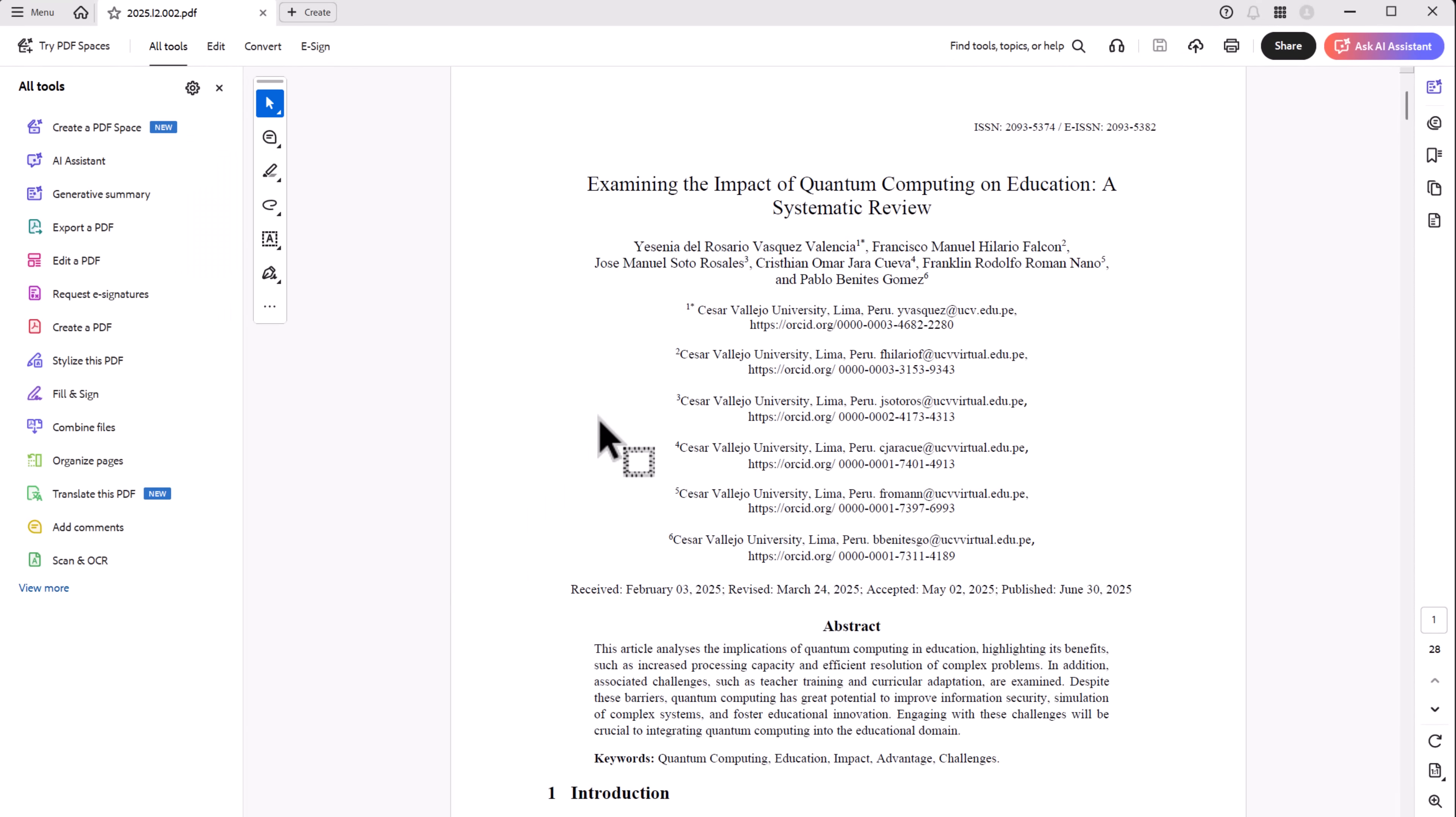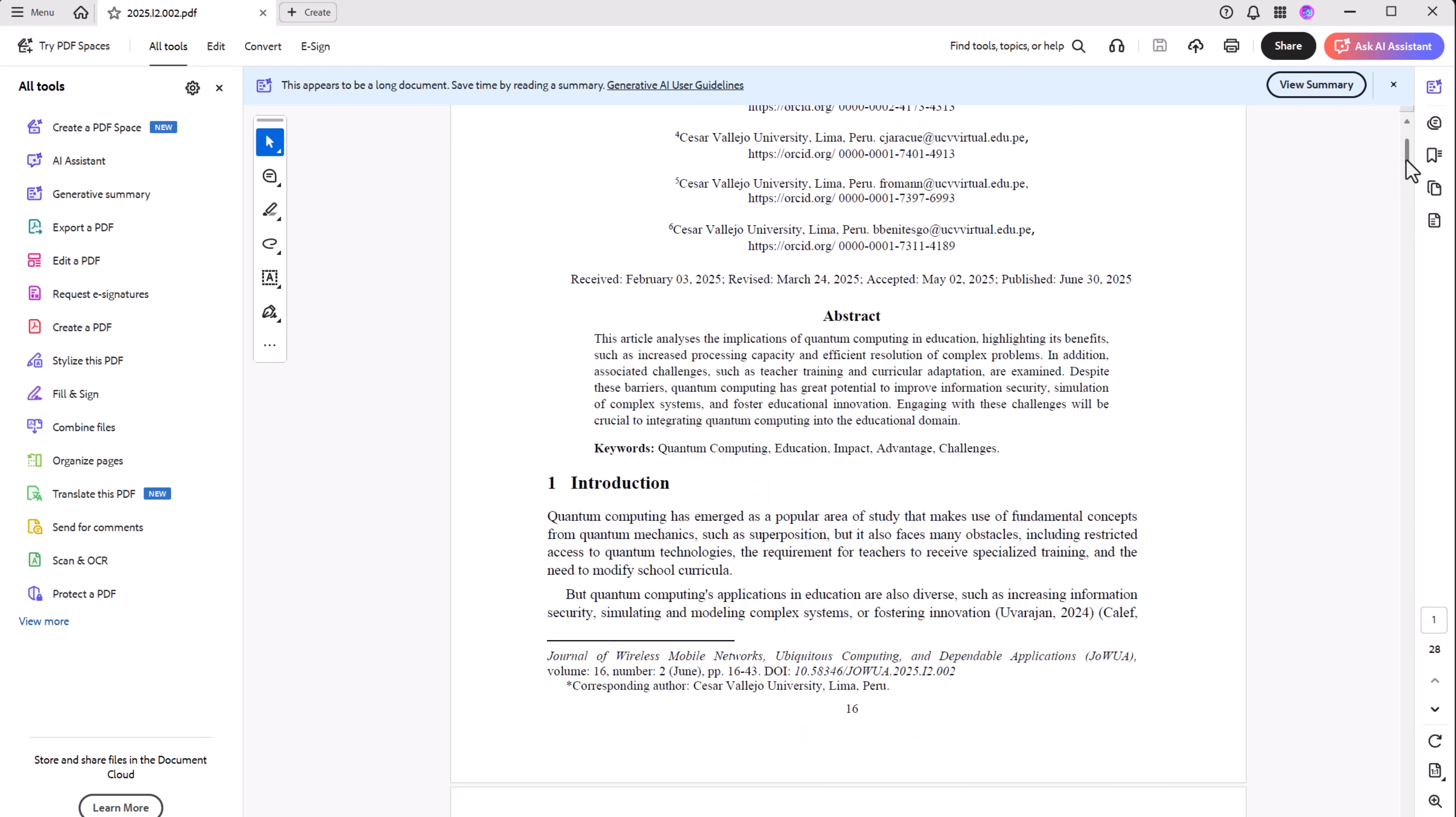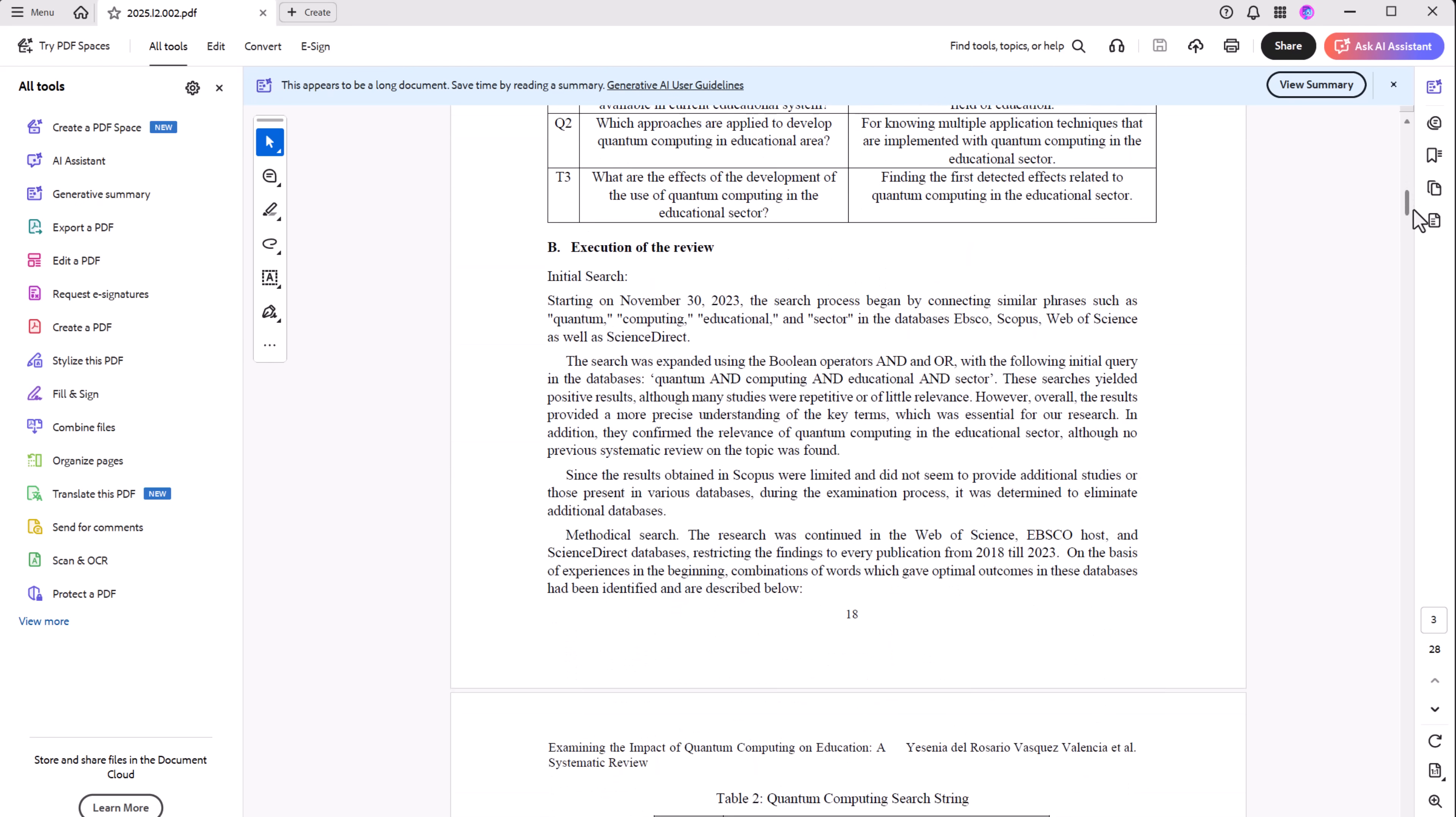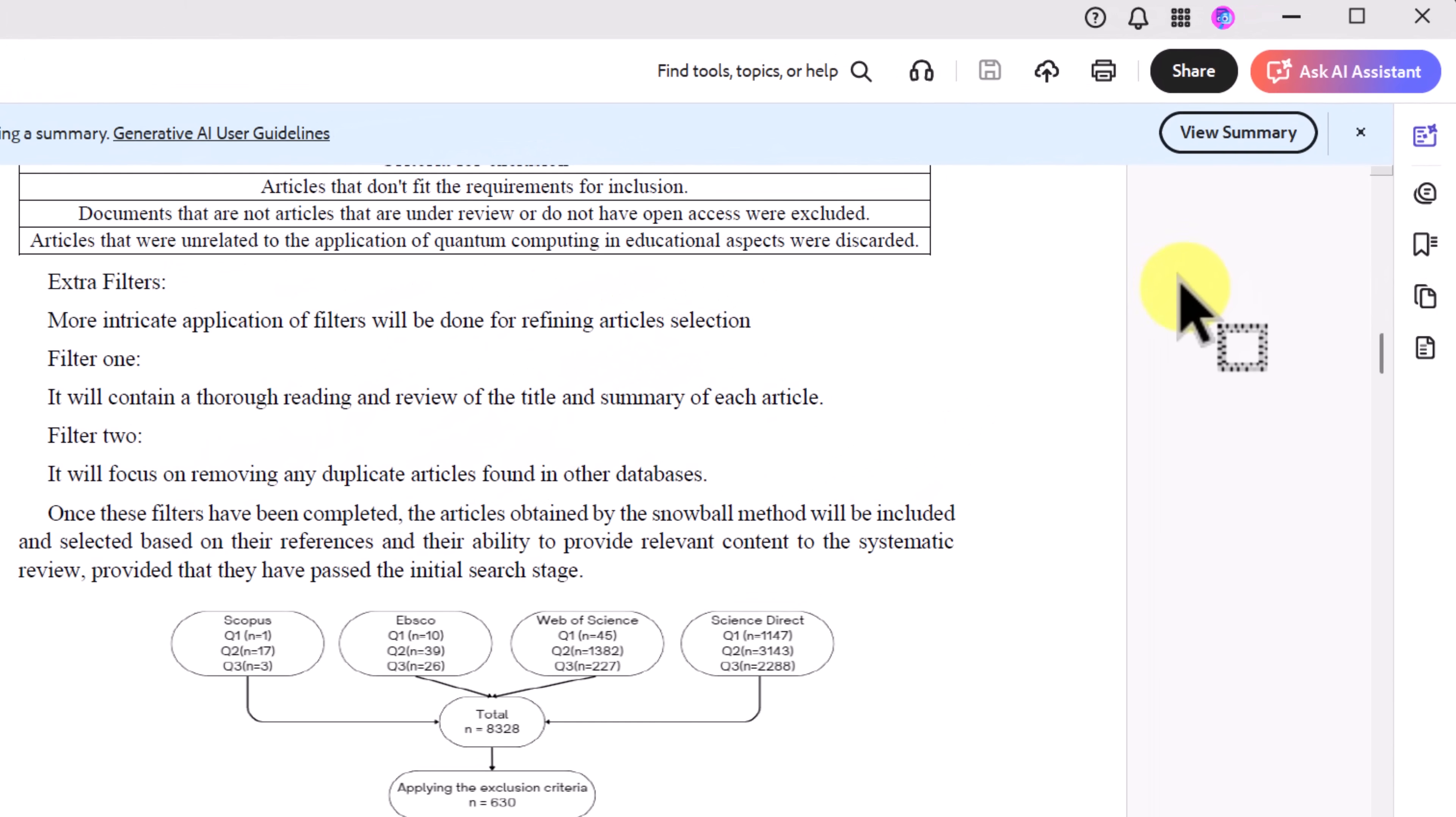Here I have a research paper called Examining the Impact of Quantum Computing on Education, a systematic review. At over 20 pages of dense academic writing, this is the kind of document that can feel overwhelming. Now notice, as soon as I opened up this document, I have this here.